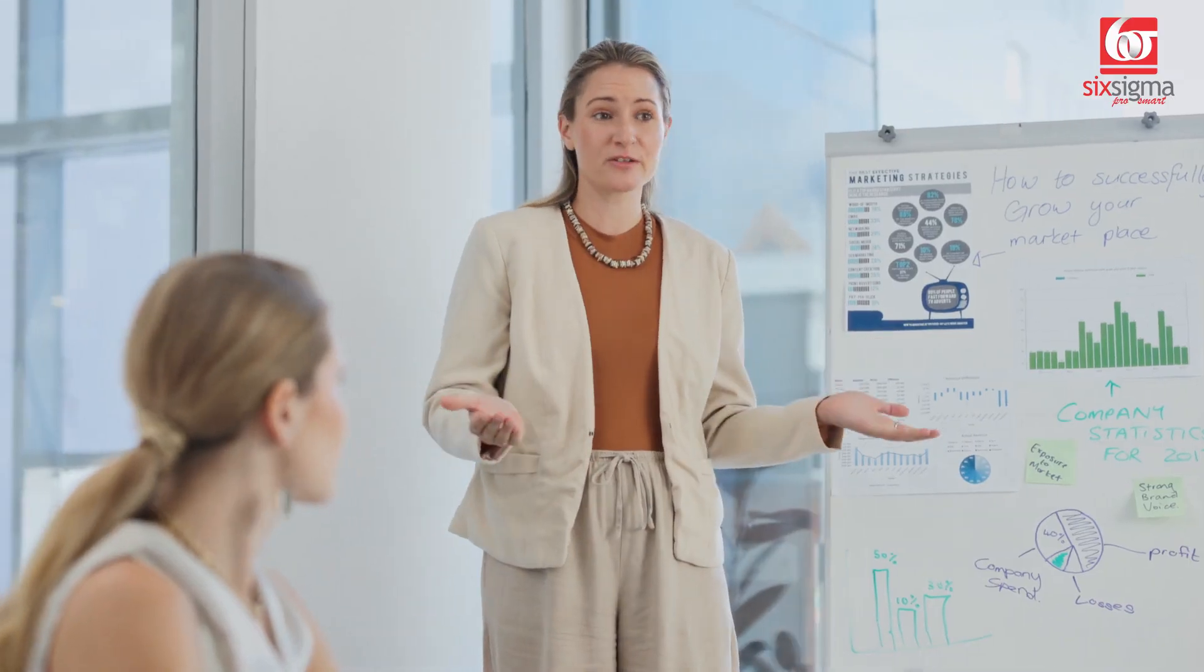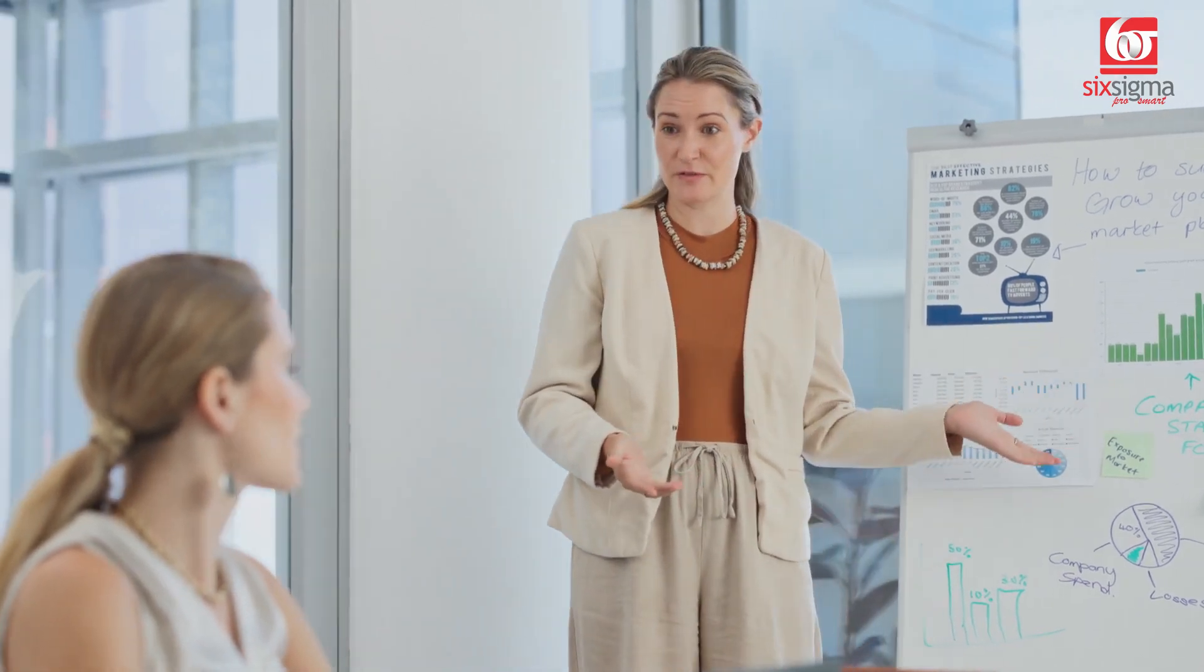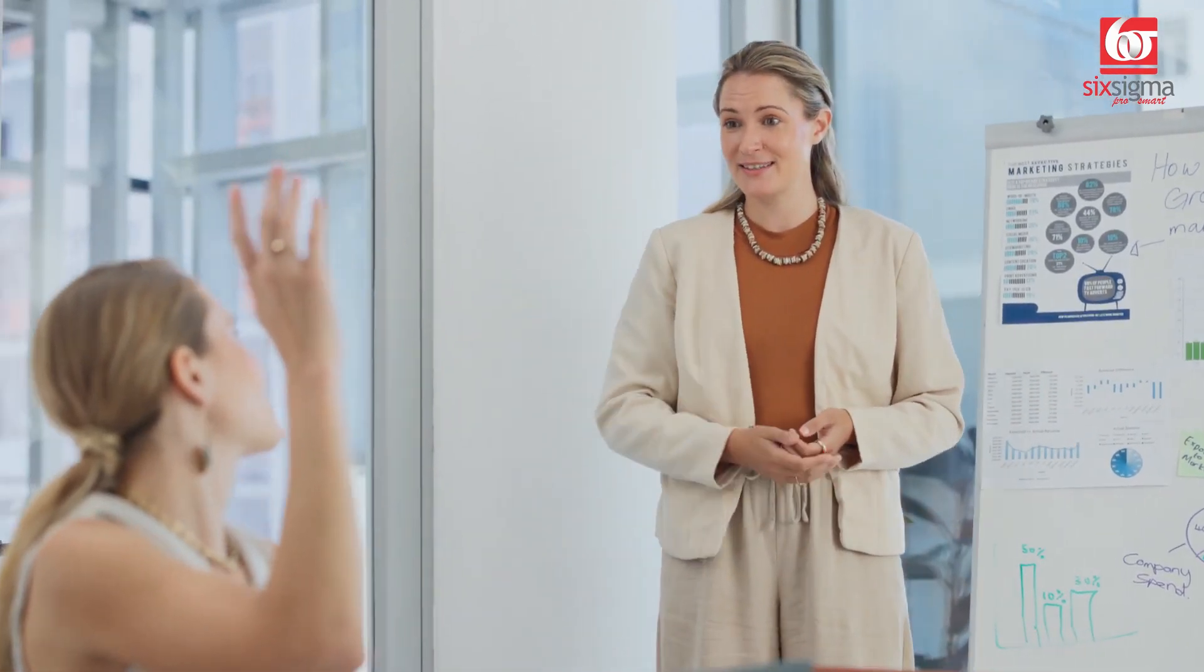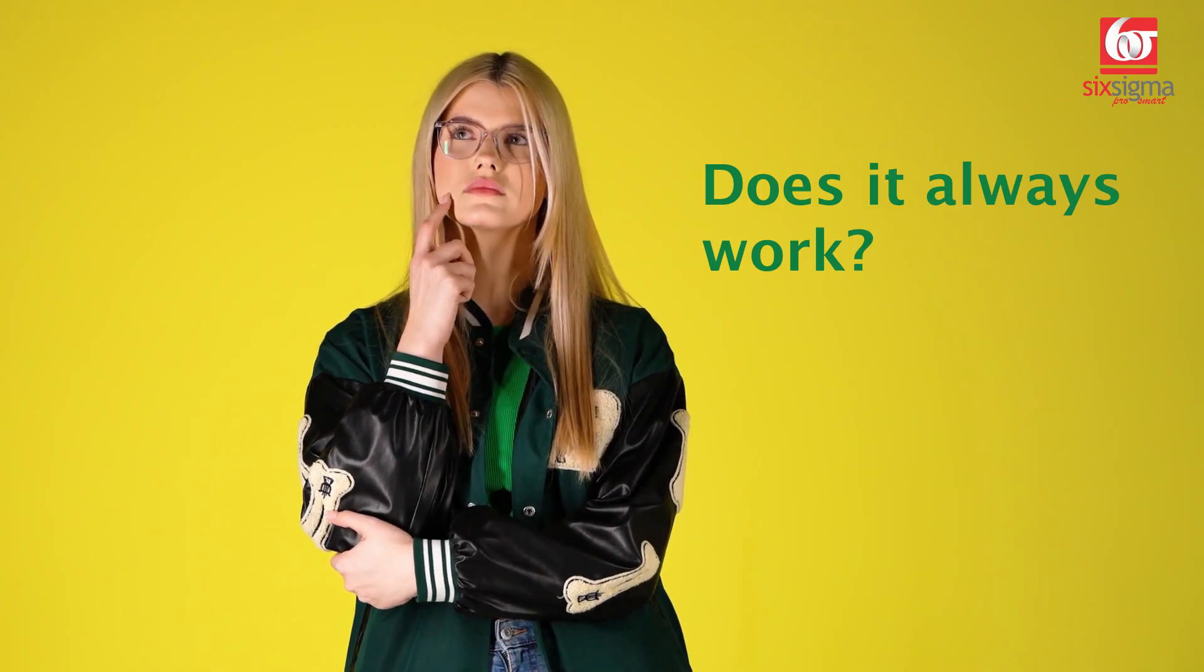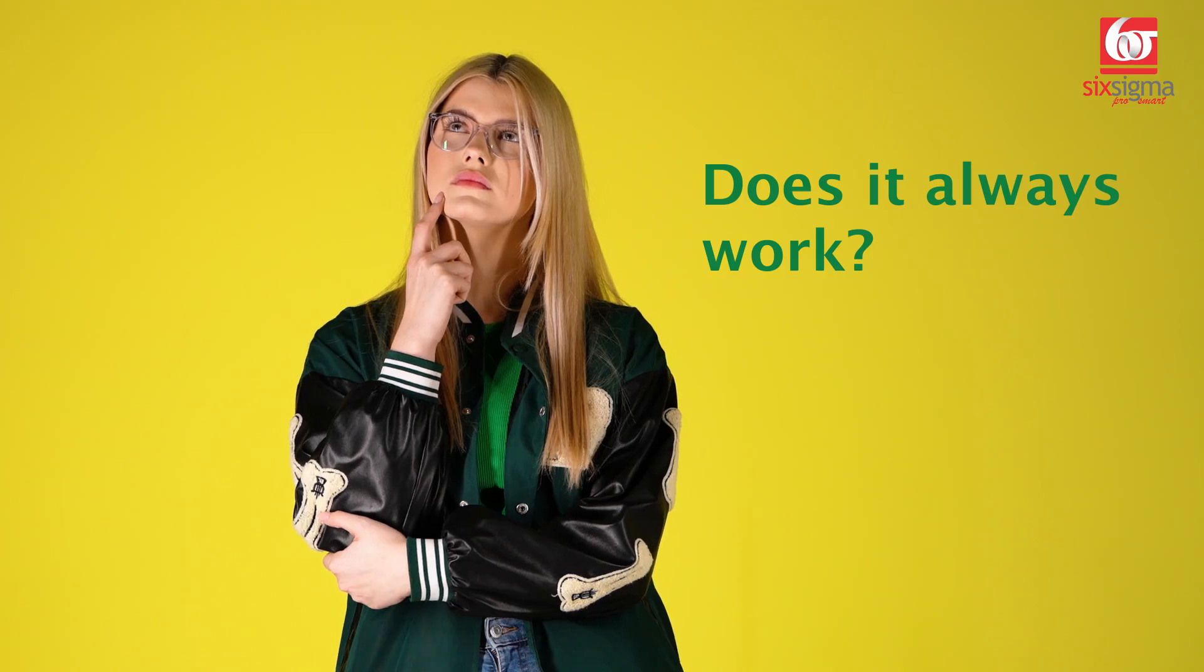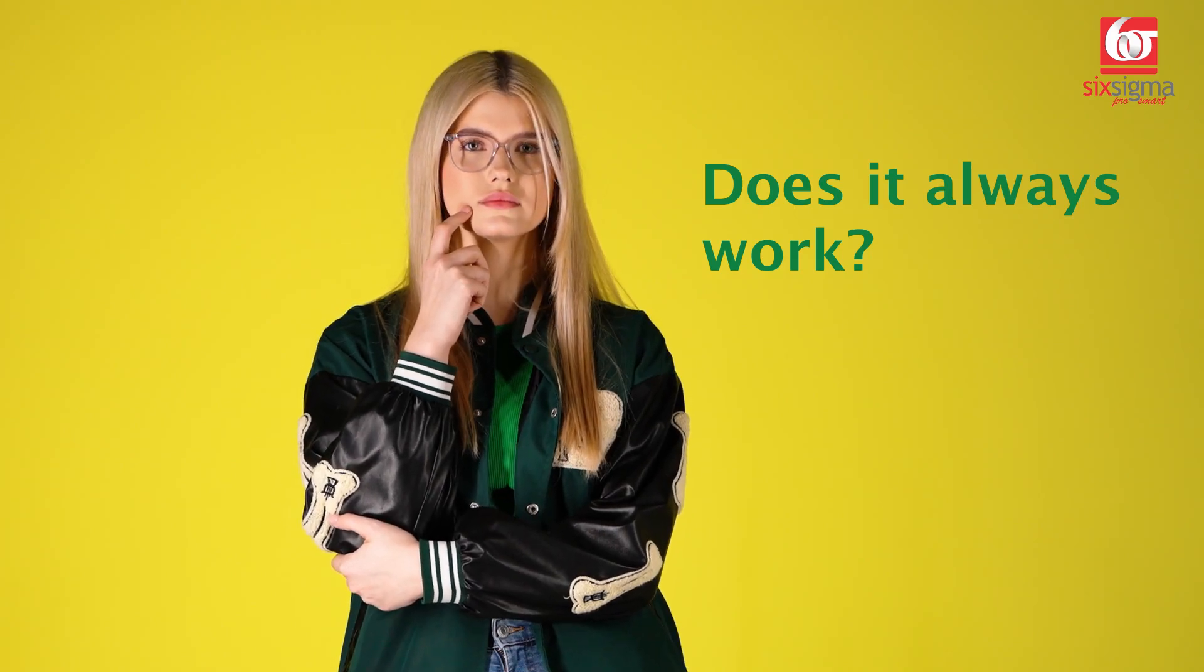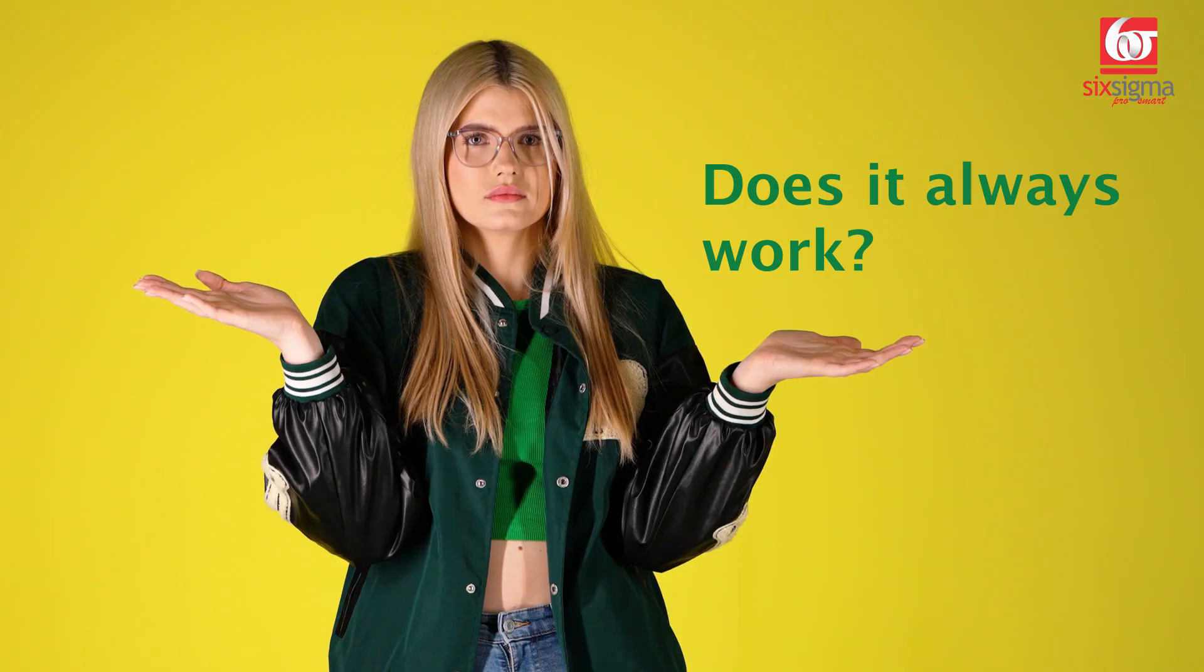But when it comes to categorical features, if you ask what is the best approach to impute missing values, most often the answer is to replace with the most common value or the mode. But is that the only approach we may want to try? Especially if you're solving a problem where imputation is quite critical, we will deliberate on this topic in this video.